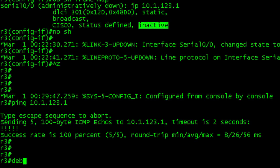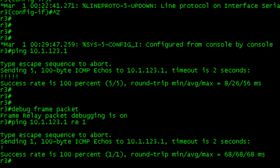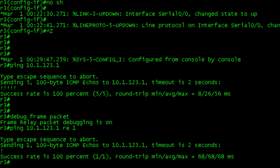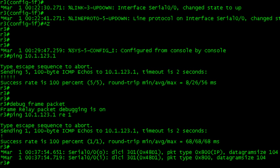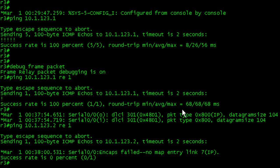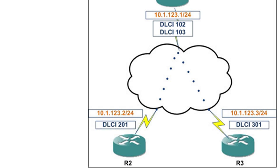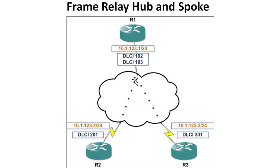The problem is on this router, let's set up debug frame packet. We're going to ping 10.1.123.1, repeat 1. That's our hub. We got a good response. Looks like our encapsulation works. Now let's try two. We're getting the same thing as before. Encapsulation failed. No map entry.